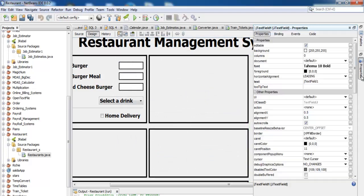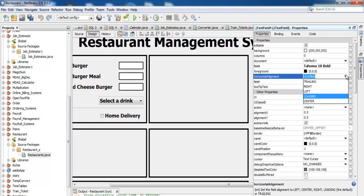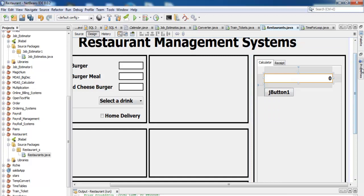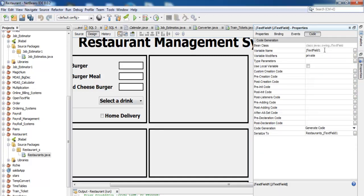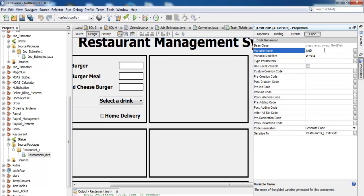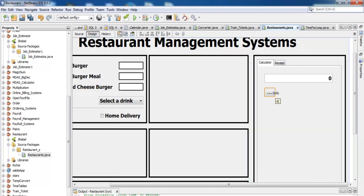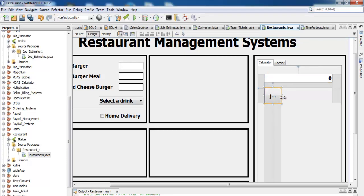And for the text box, let's change it, containing there to zero, and align the text. Align it right. And we might as well just change the name, change the variable name of these.